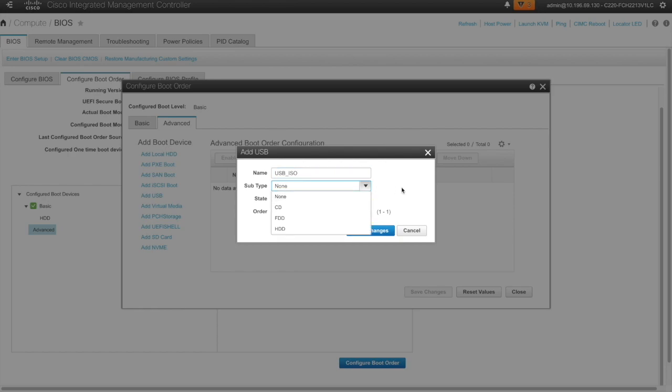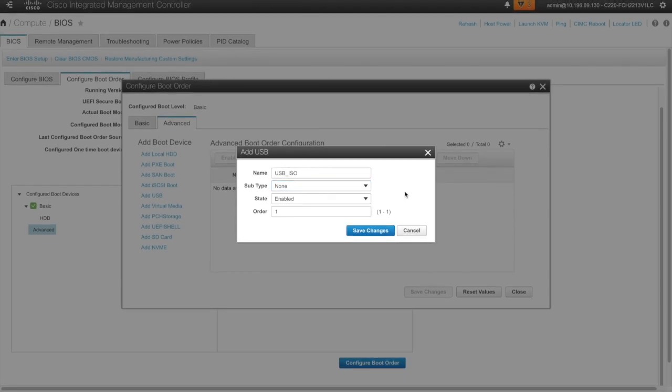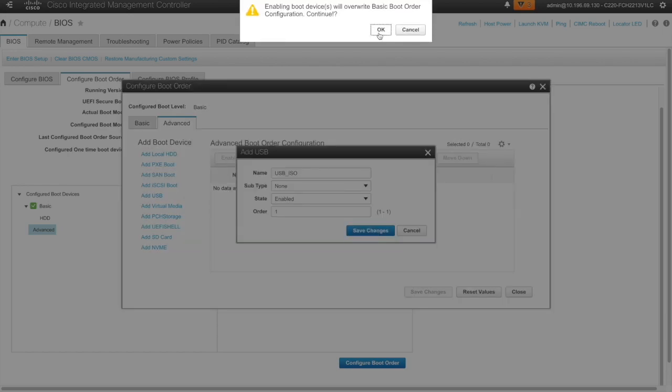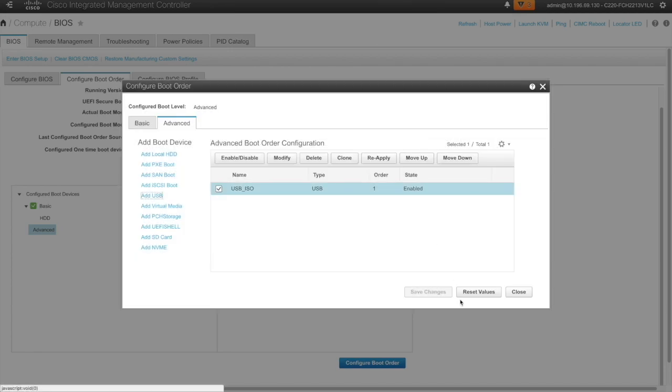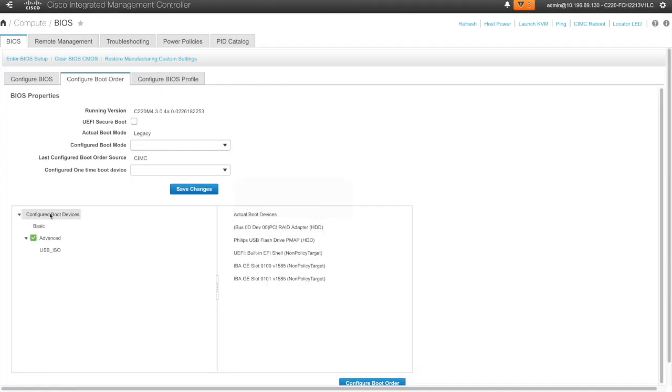Nothing specific here. Save changes. Okay. So I see the USB iso in the boot order.